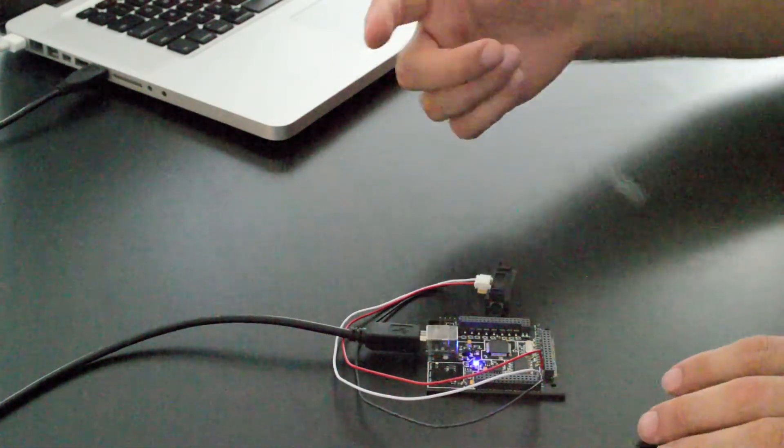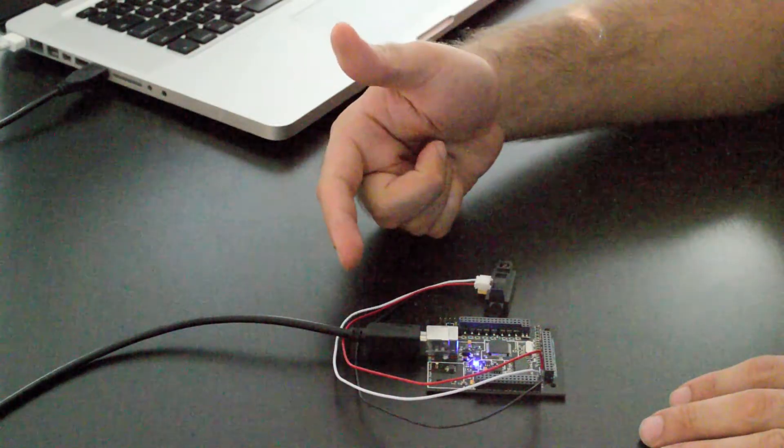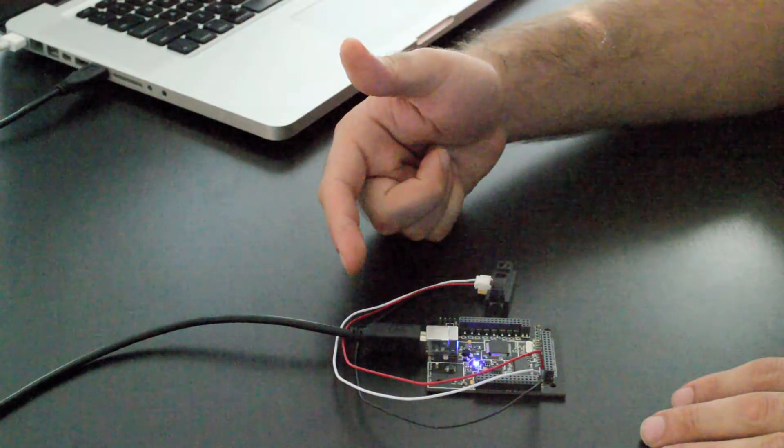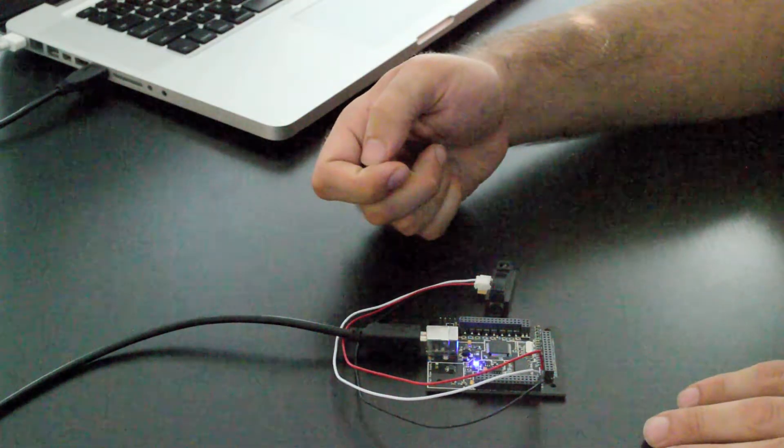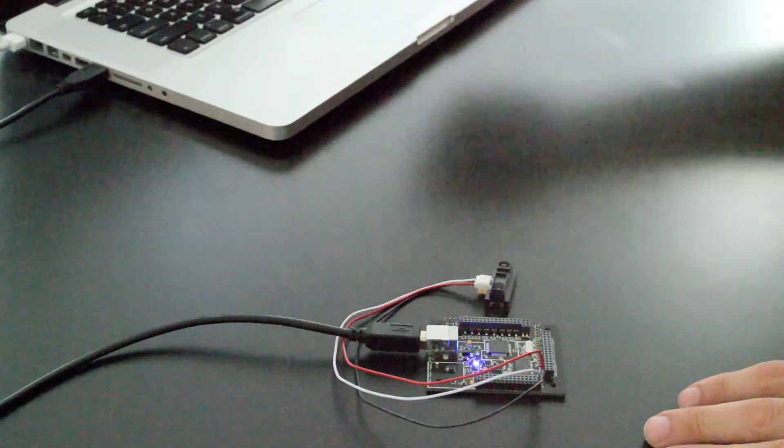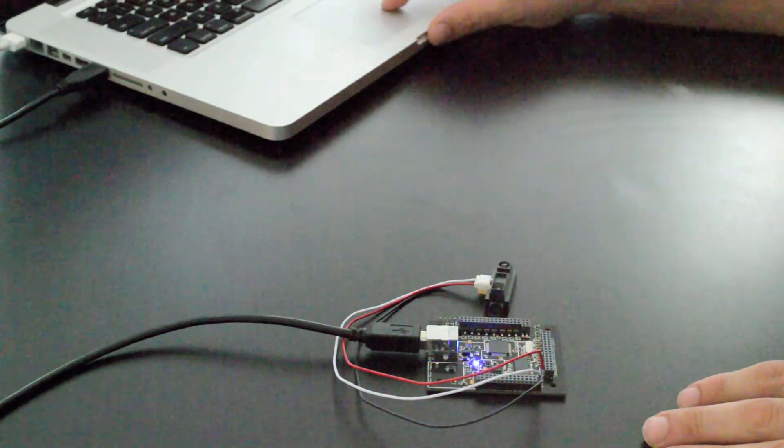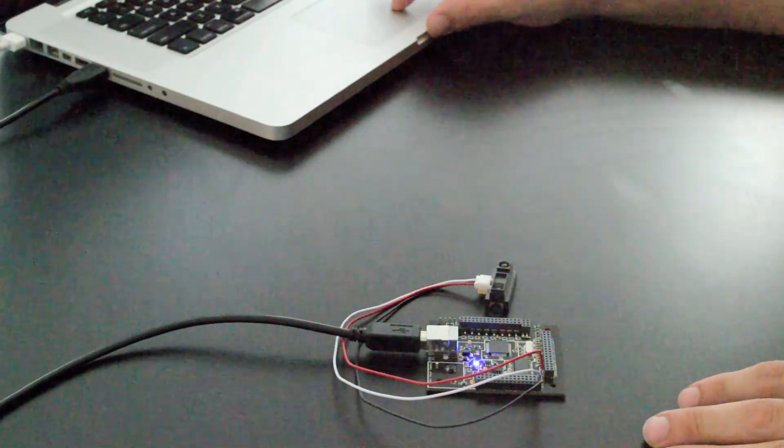And now you can see I have the Brain Junior powered by the USB cable. And I'm going to go over to the computer and open up my editor.